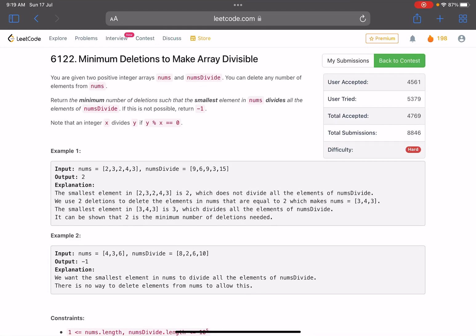Hello everyone, hope you're doing well. In this video we'll discuss the last problem of LeetCode weekly contest 302. It's a hard level problem, but honestly I would say this was the easiest hard problem I have seen in all the LeetCode contests, and that can be seen by the acceptance ratio as well. We already have more than 4.5k users who submitted successfully, so it's a pretty easy problem. If I had to rate it, this question could have been somewhere between the second and third question — not at all a hard question.